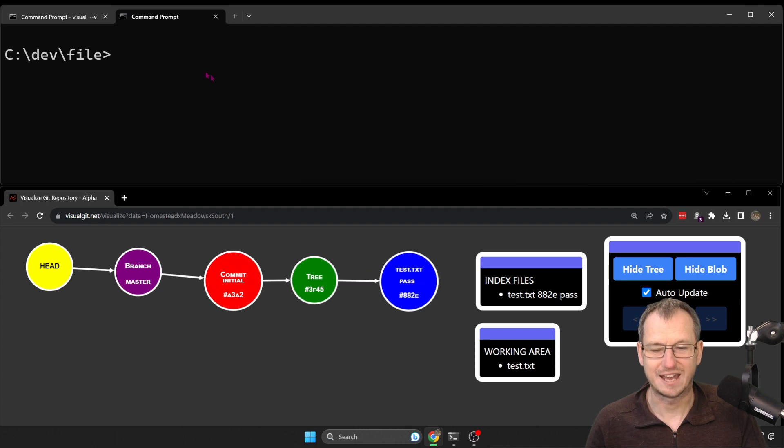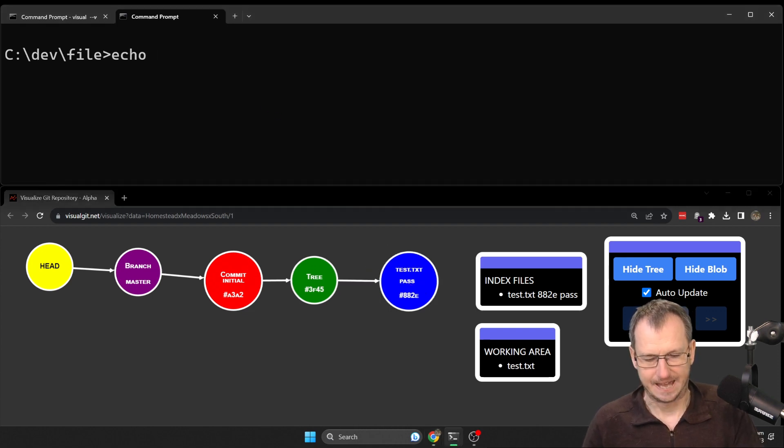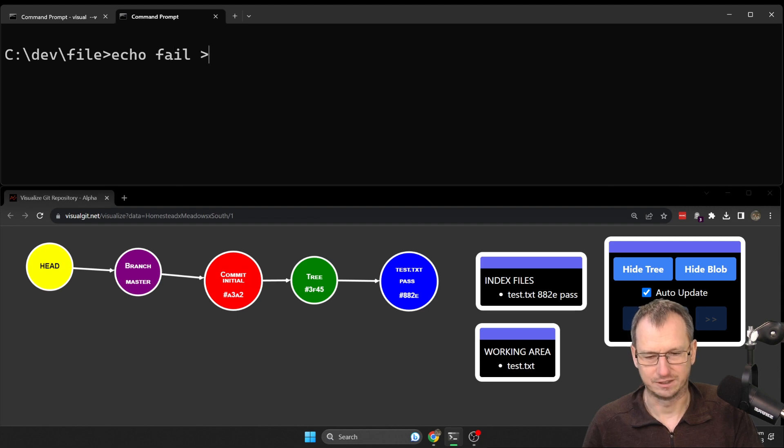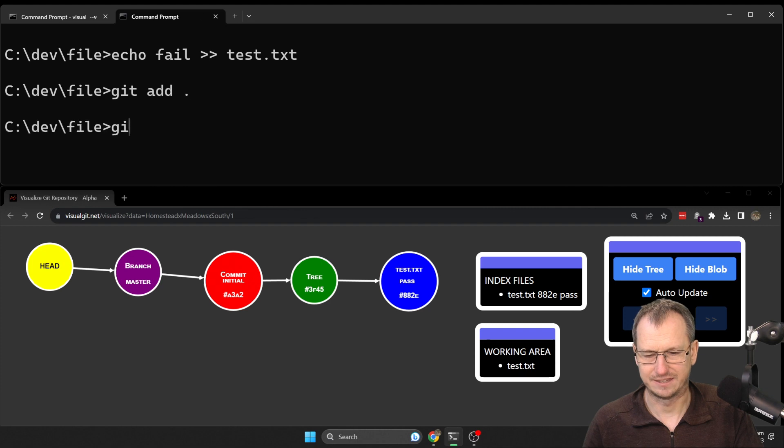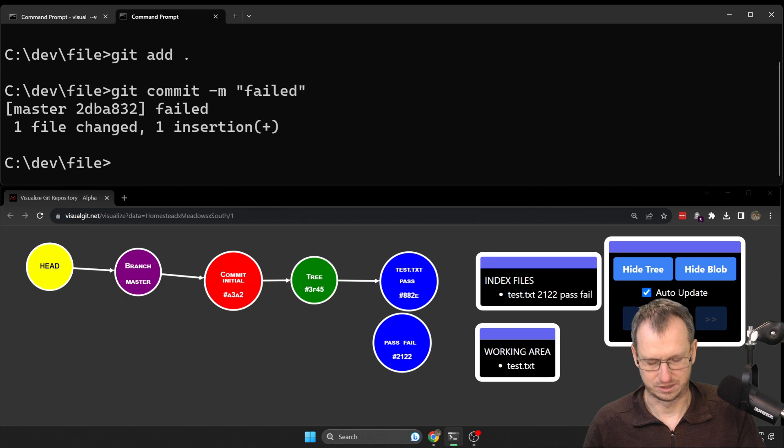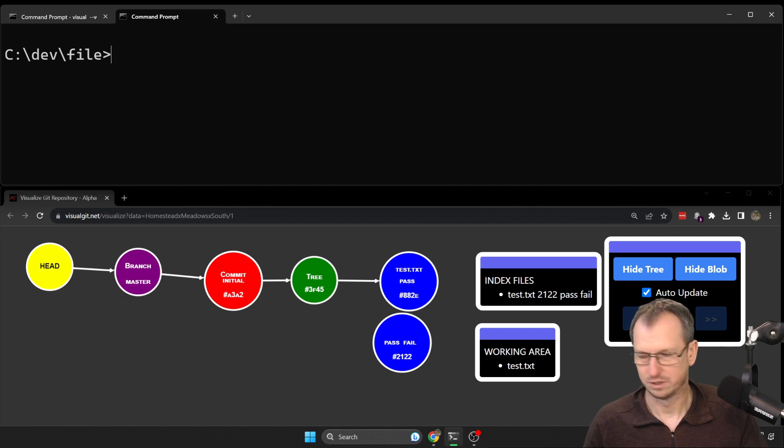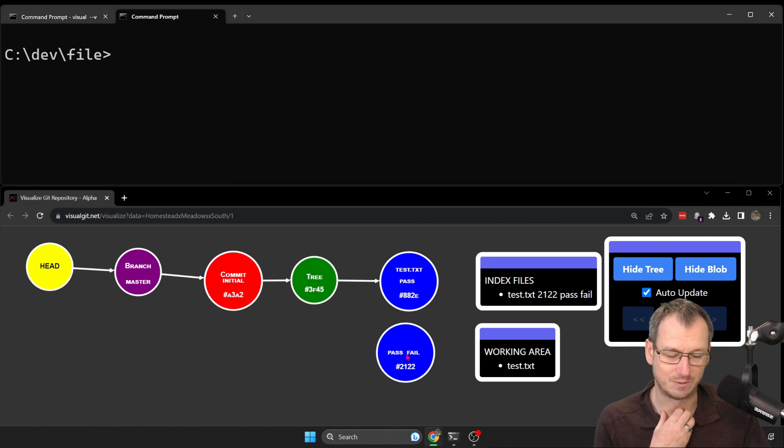Now I'm going to add another piece of text to it and create another commit. So I'll put 'fail' into this test.txt, add that, and commit it as well. Alright, so we've got a couple commits, we've got one file test.txt, and it's got a couple of different lines in it now.